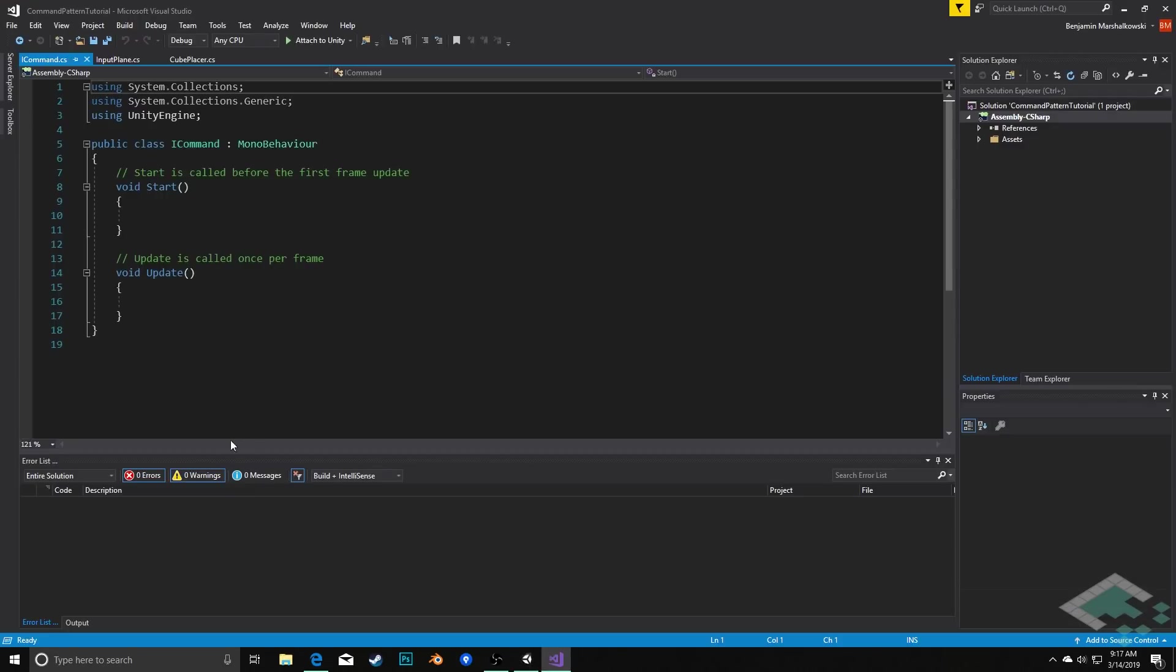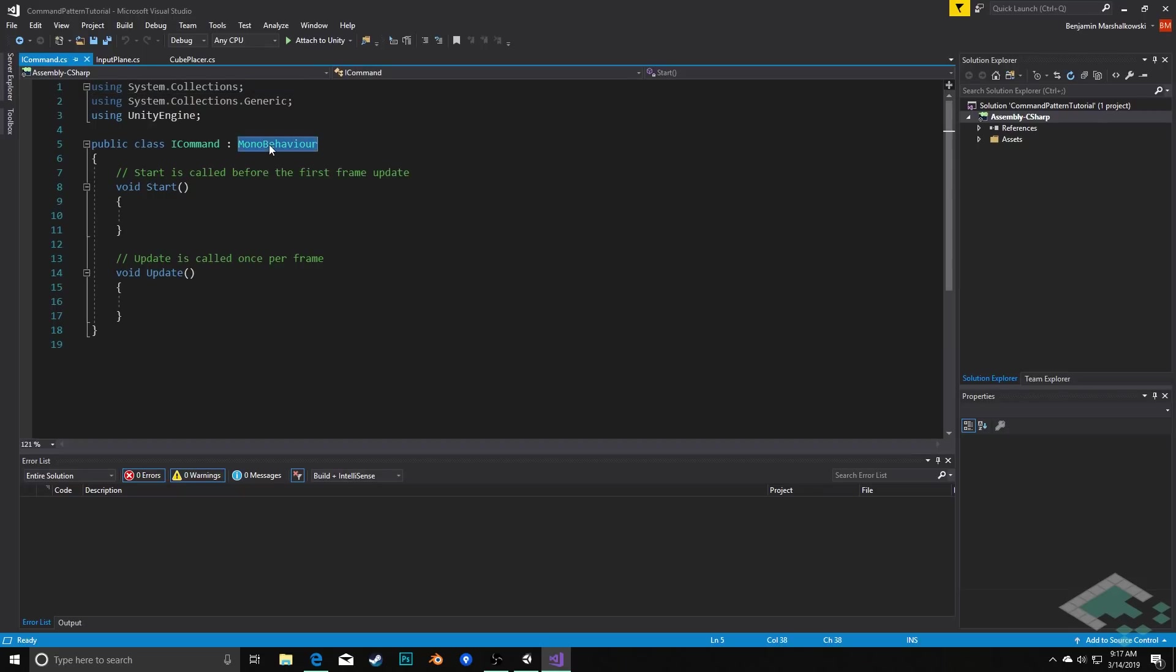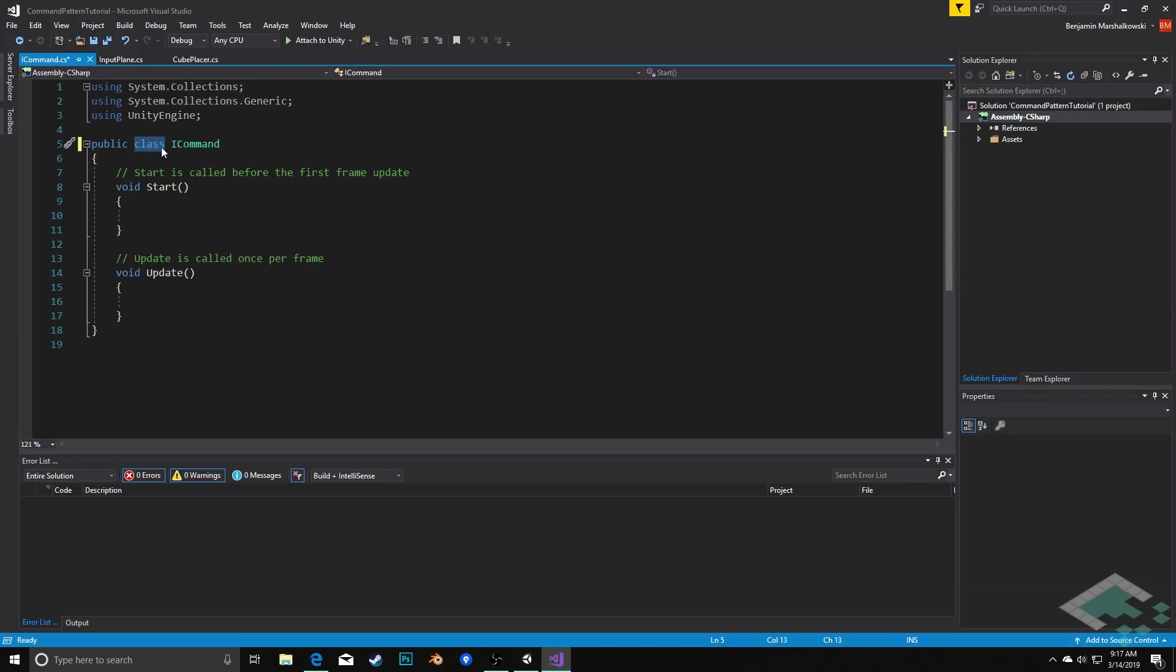We'll start by opening up the command interface in Visual Studio. The first thing I need to do is change this from a MonoBehaviour into an interface. So I'll delete the MonoBehaviour inheritance and change this from class to interface.